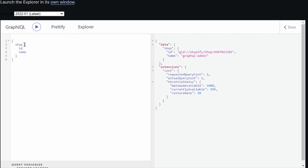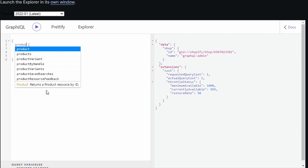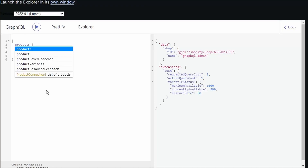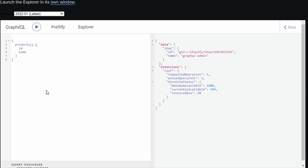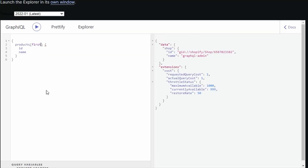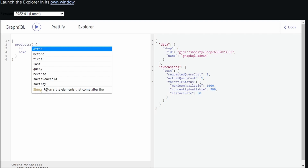Now let's try the products example mentioned in this video. Here, we use the products field. Before we continue, there are times that a query or field will ask you for an argument. To pass an argument, you create a set of parentheses and supply an argument inside. For example, let's use the 'first' argument. Shopify provides very good documentation about queries and arguments, which I recommend checking out — the link is in the video description. As soon as you open the parentheses, the GraphQL app also provides you with suggestions.